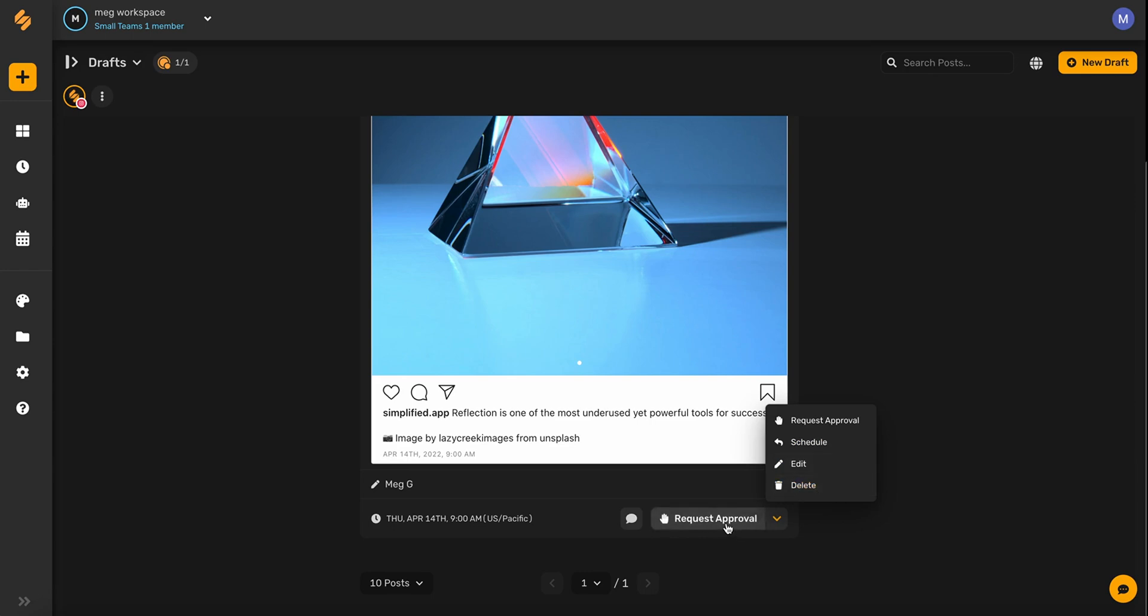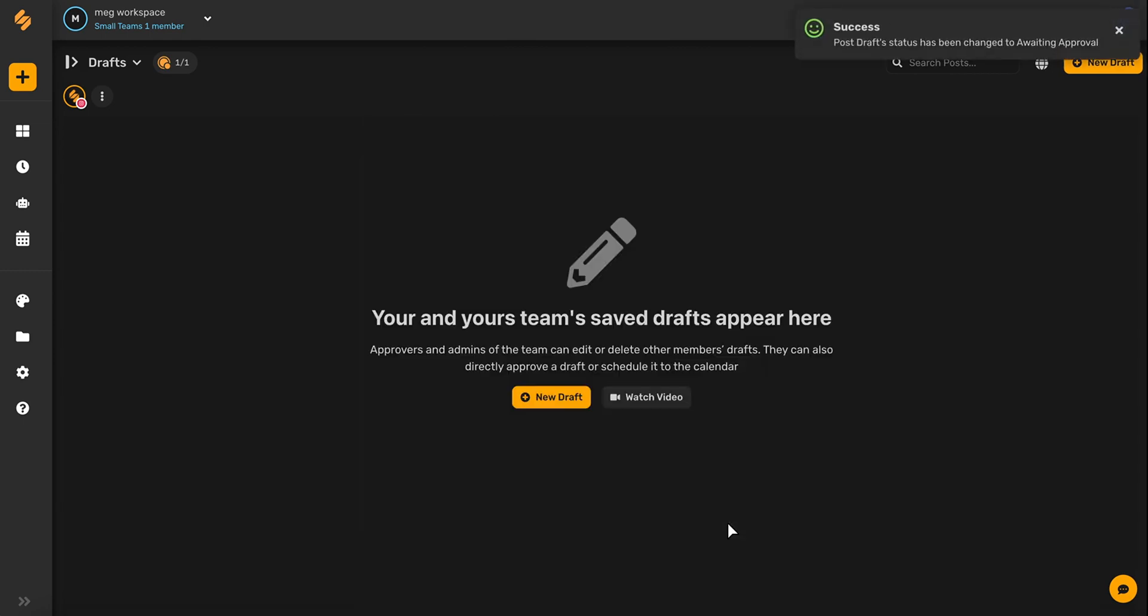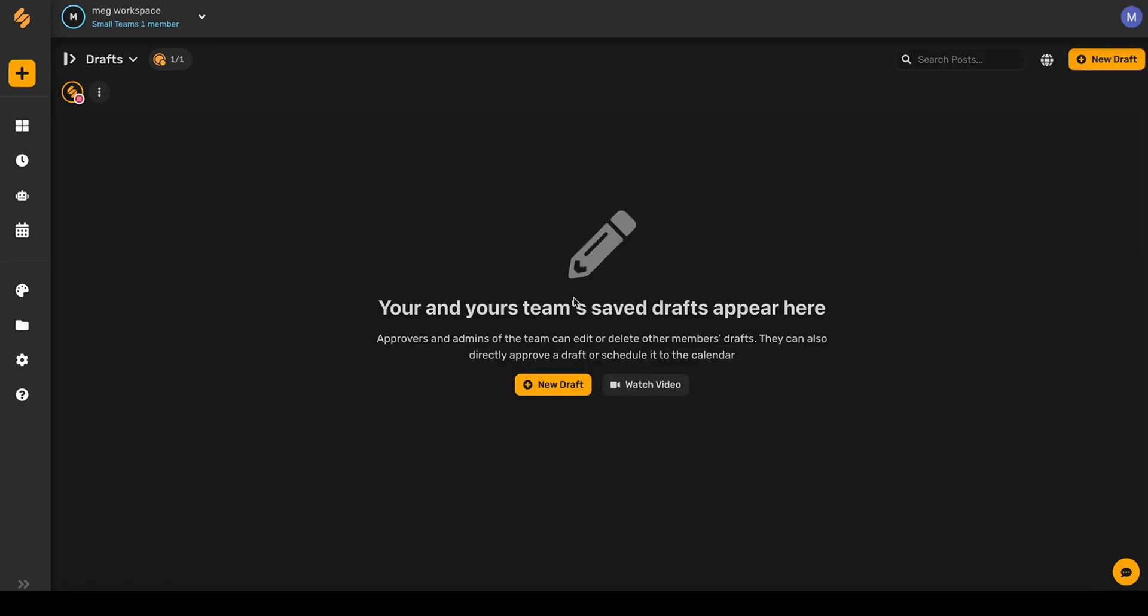All four roles in Simplified's approval workflow have access to request approval. Once you've requested approval for a post, you'll be able to see it by clicking this down arrow button and then selecting awaiting approval.